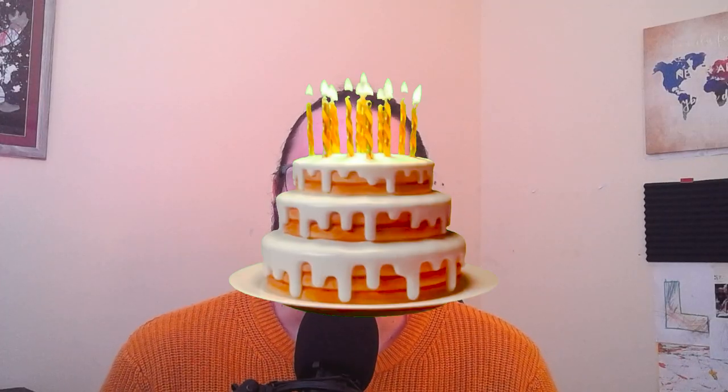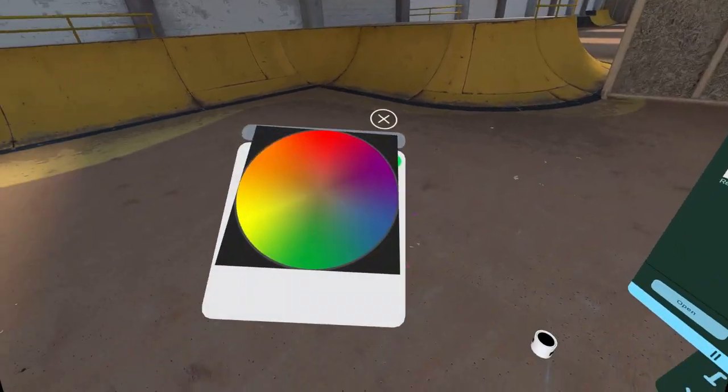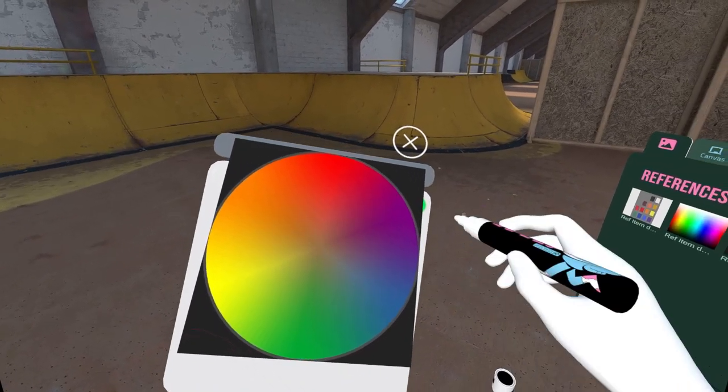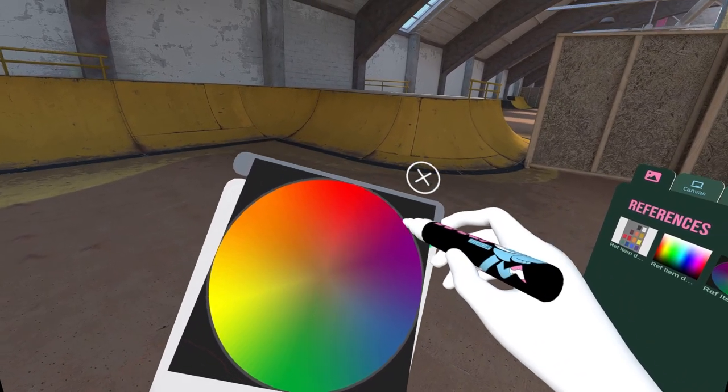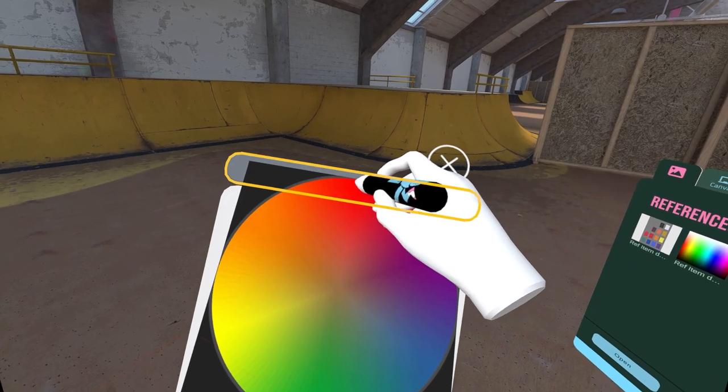Forget everything you've heard about color theory being complicated and intimidating. I'm here to prove that it's a piece of cake. Picture this: the color wheel — it's like a magic wand that holds the secret to creating captivating color combinations. Why did the designer always choose analogous colors? Because they're like best friends who never argue.